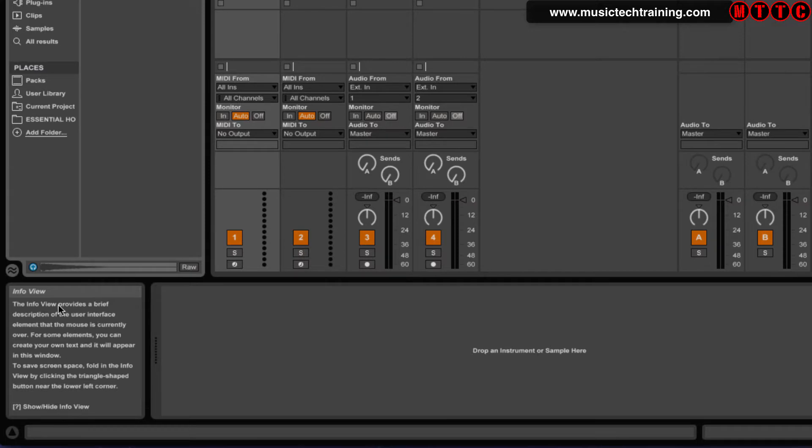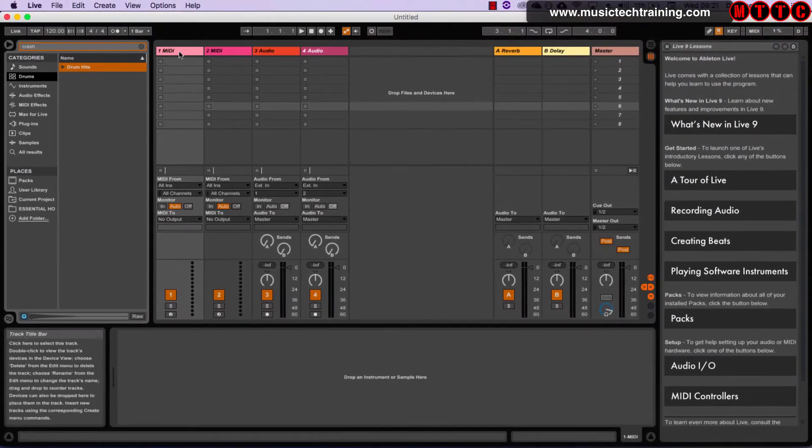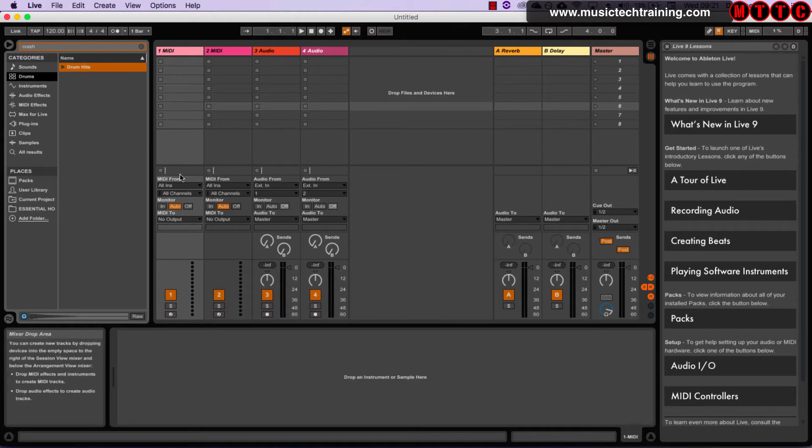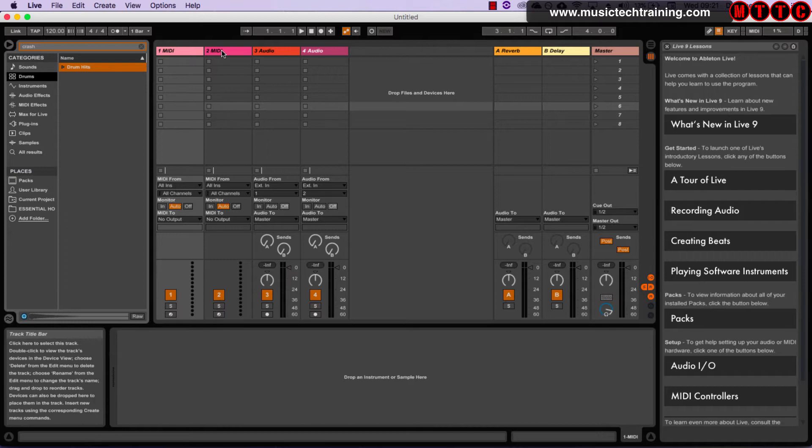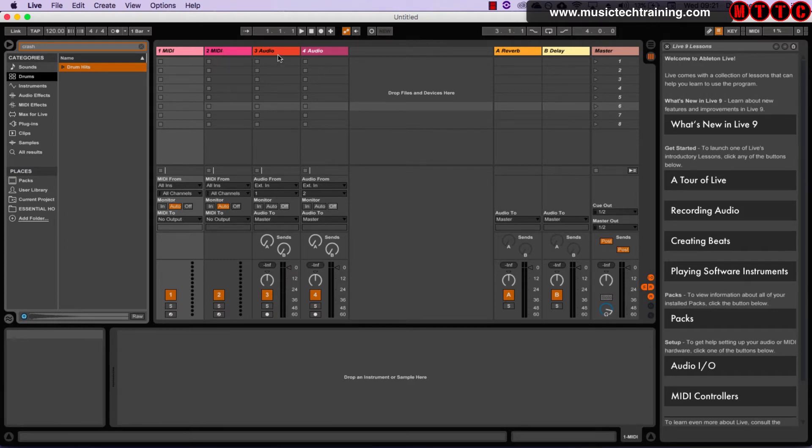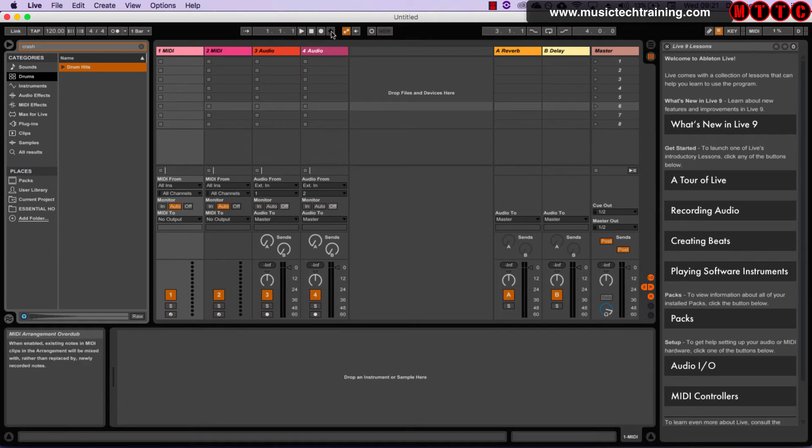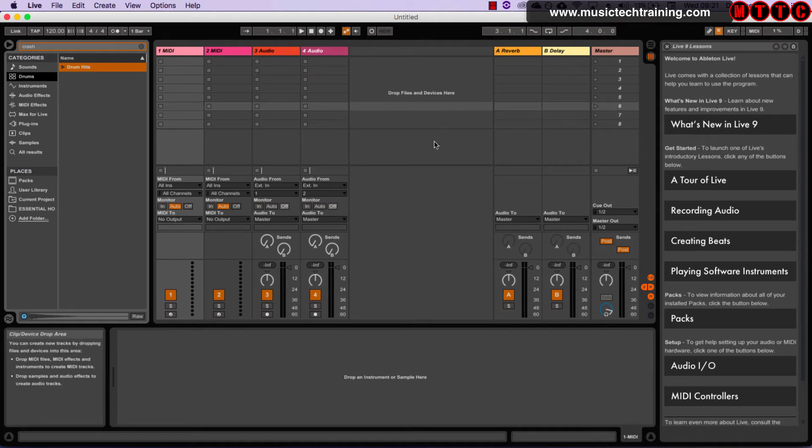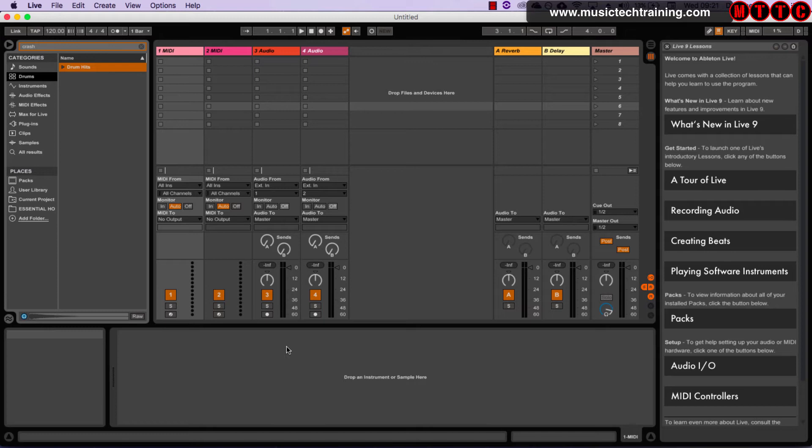Down here is your info view which is again really handy. So for example, anything that you're hovering over, you get some information about it down in the left hand corner. So this will tell you what type of track you're on, the title bar. And up here for example, it's really really useful because as you're getting used to Ableton, you're going to need to kind of figure out what certain things are if you're not familiar with it. So that's your info window.